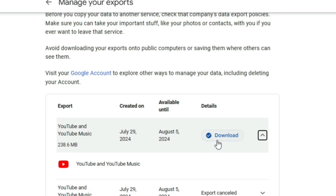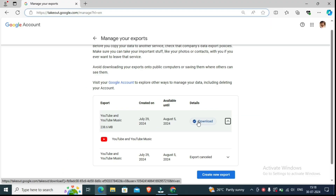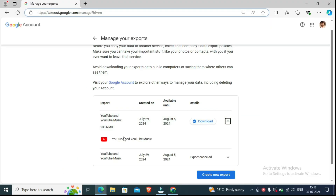So how to download them? You can see here the Download option. I click on it and my YouTube videos will be downloaded to my desktop.